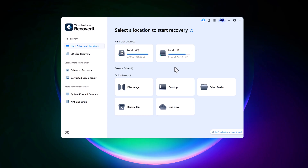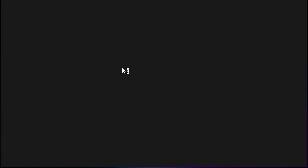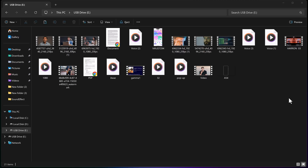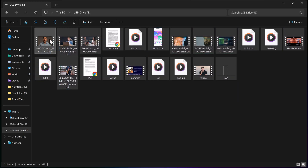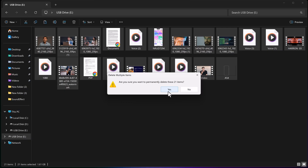Now, let's walk through the recovery process. Start by selecting the drive where your lost files were stored. I will delete my data on my SD card and then recover it using Wondershare Recoverit. Here you can see my data like videos, audios, documents and other files.